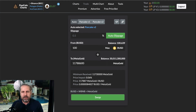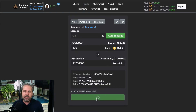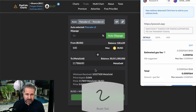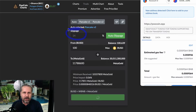Let's say I want to buy $100 of MetaGold — I'll put $100 in. Make sure the button is green, then click Swap. Pool Coin will find out what the slippage is. You can see it's already telling you the slippage is 14%.